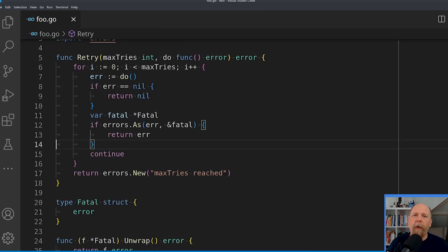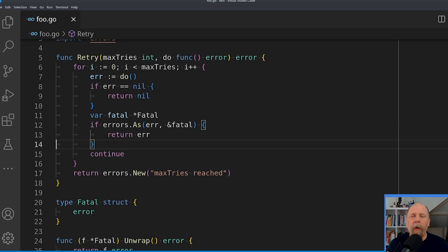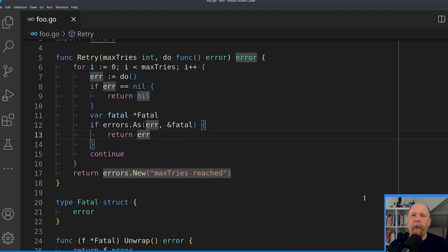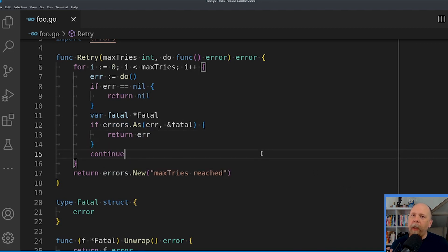My retry function now takes a callback with only a single return value — the error. However, the loop now checks whether that error is of the type fatal using the errors.as function. If it does match that type, then it returns immediately. If it doesn't, then it continues. Let me now create the callback that this function might use to demonstrate what this might do.